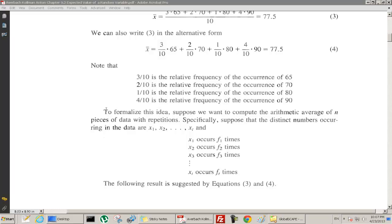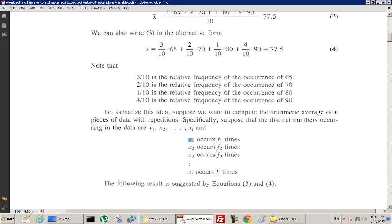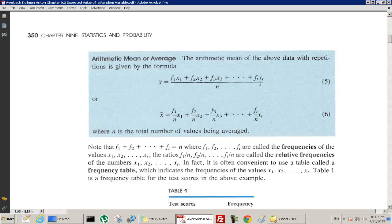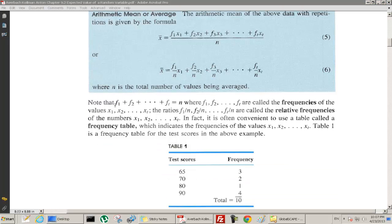To formalize this idea: if x1 in our data set occurs f1 times, x2 occurs f2 times, and xt occurs ft times, then we can write the average as (f1·x1 + f2·x2 + ... )/n, where n is the total number of values. f1, f2, ..., ft are called the frequencies of x1, x2, ..., xt.